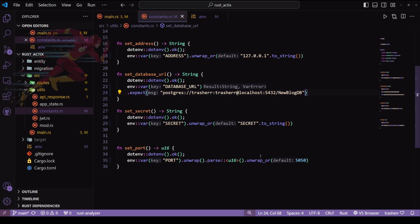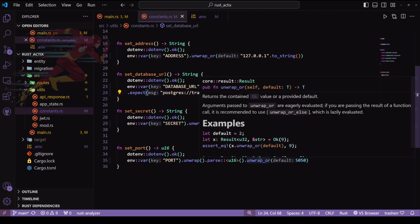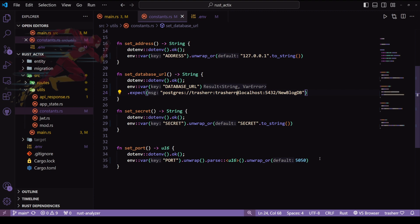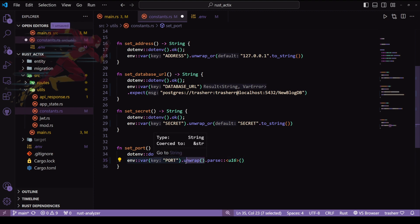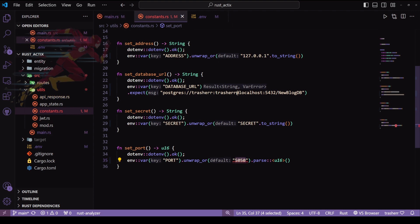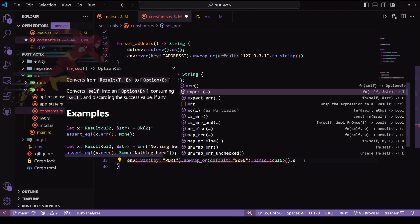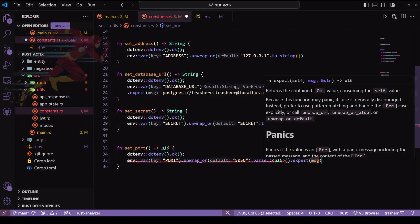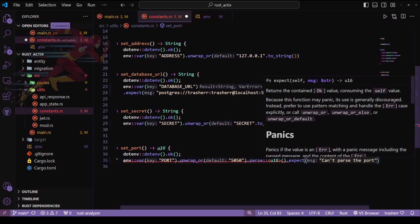For port, I currently have unwrap_or at the end, but this is working for the parse statement. We don't want it to work for parse — we want it to work for env_var. So we'll replace the unwrap before it, and at the end put an expect. If no port number is found it will give a default string as the port number, but if a port number is found but cannot be parsed, that means the user hasn't provided the port number properly, so in that case it will give an error.